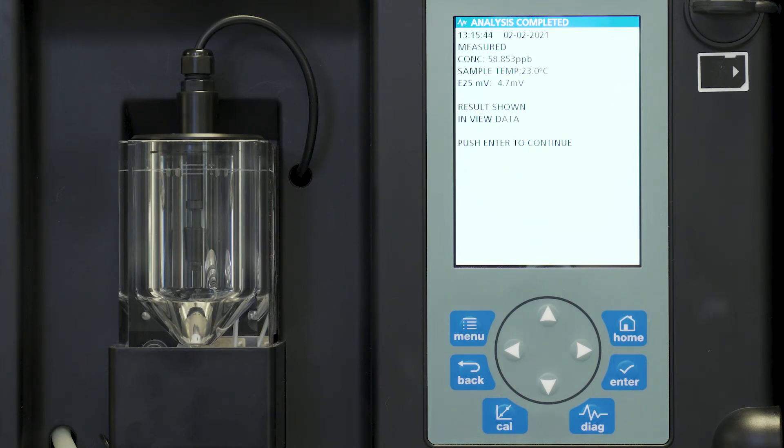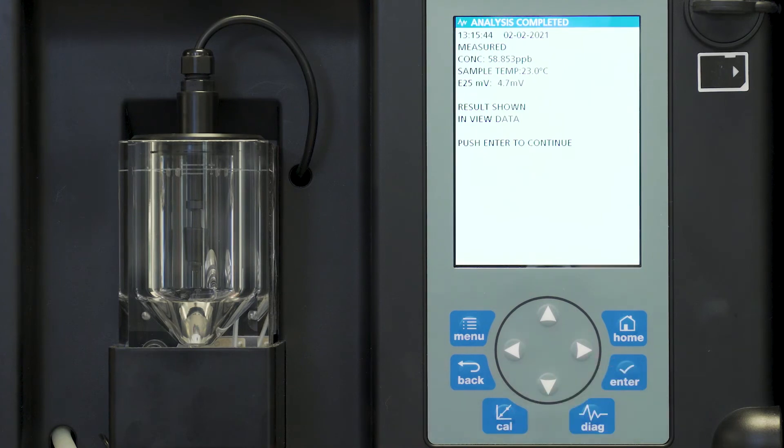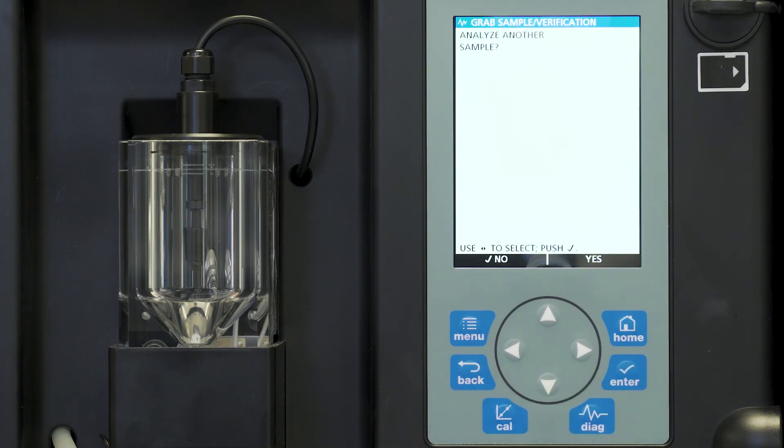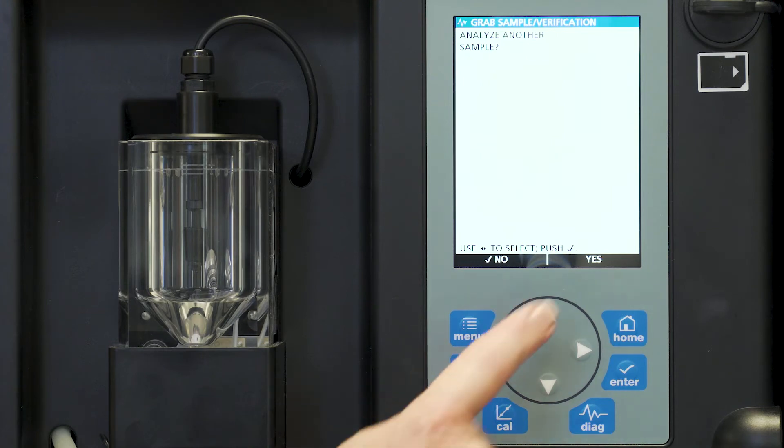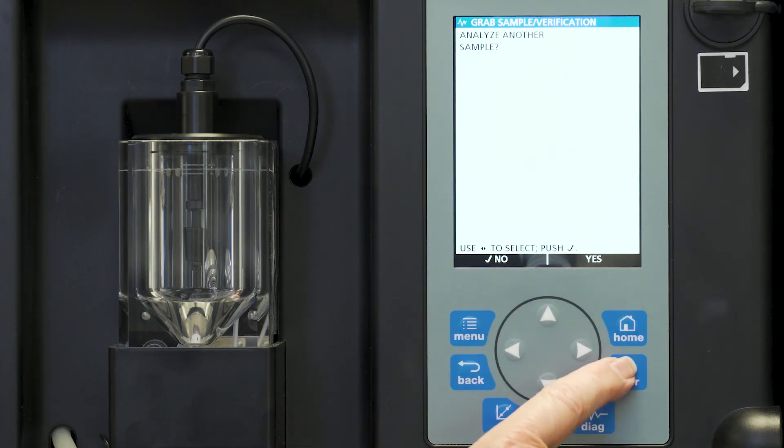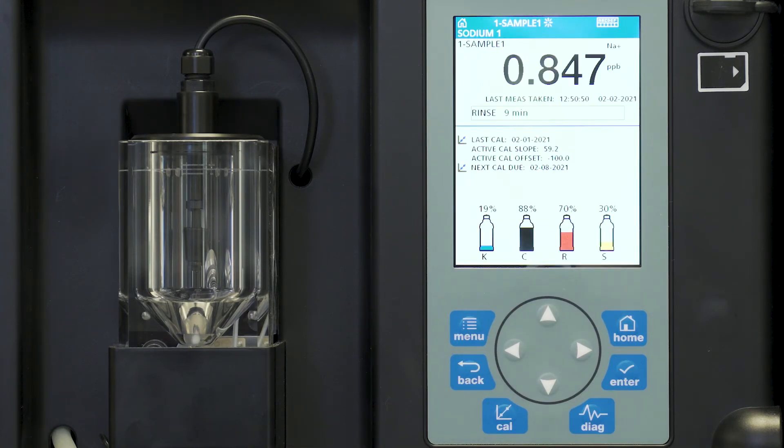When I press enter to continue it now asks me if I want to analyze another sample. In this case no. If I wanted to I would use yes but no. And we just move back to the main screen.